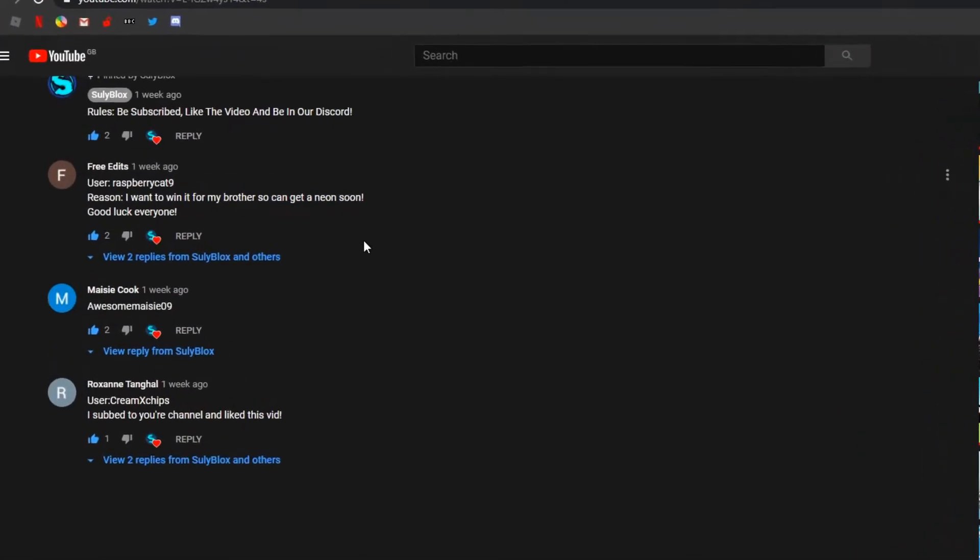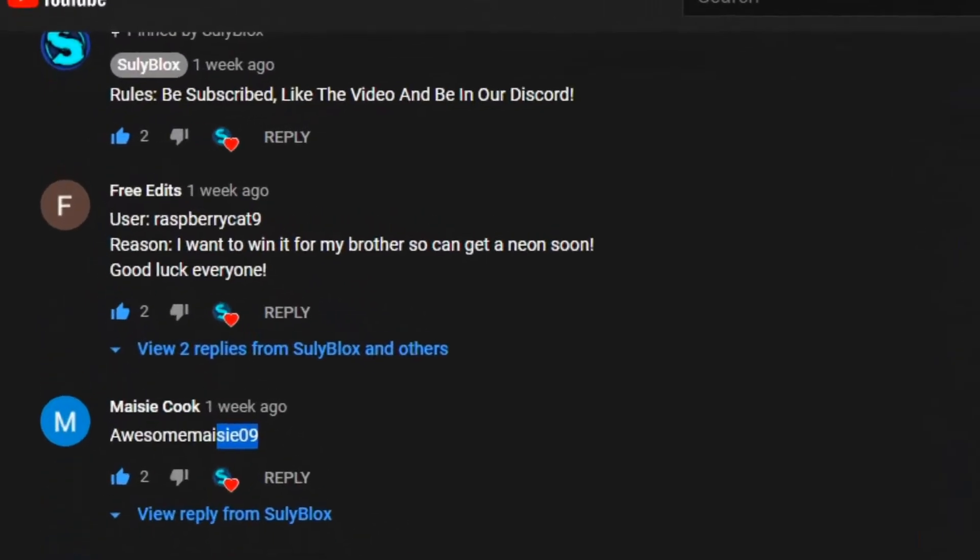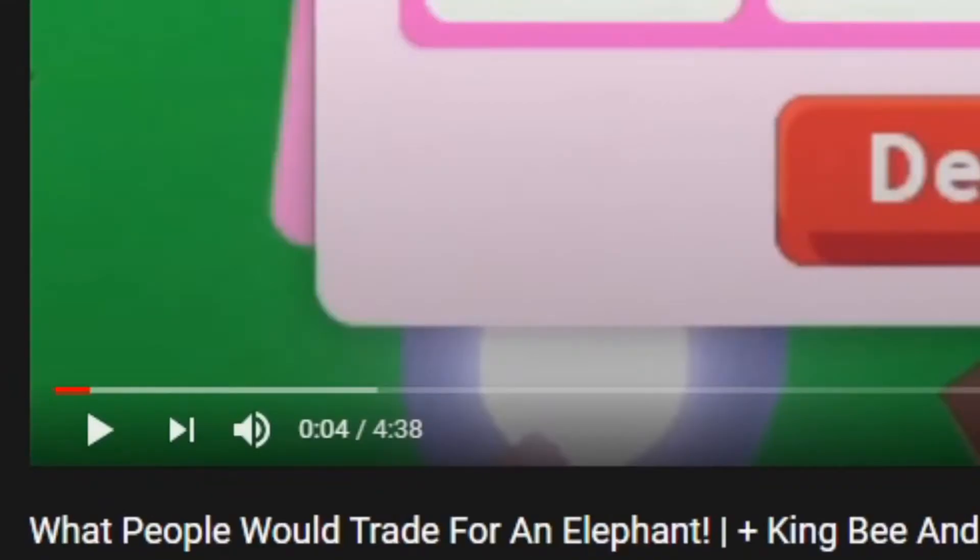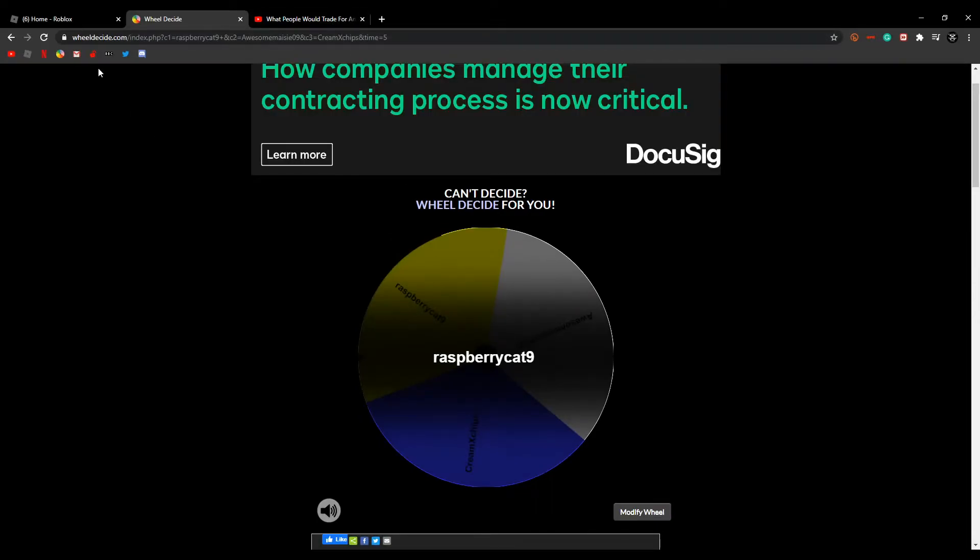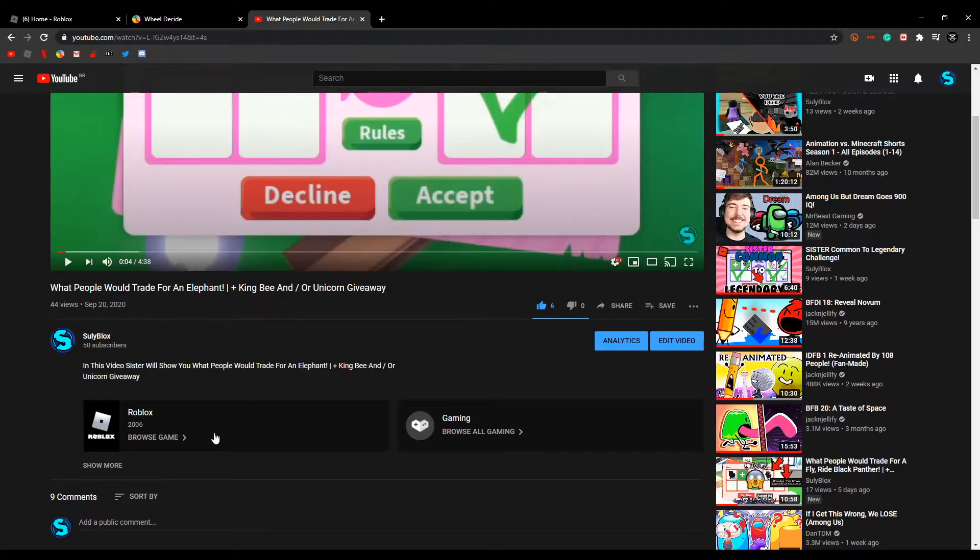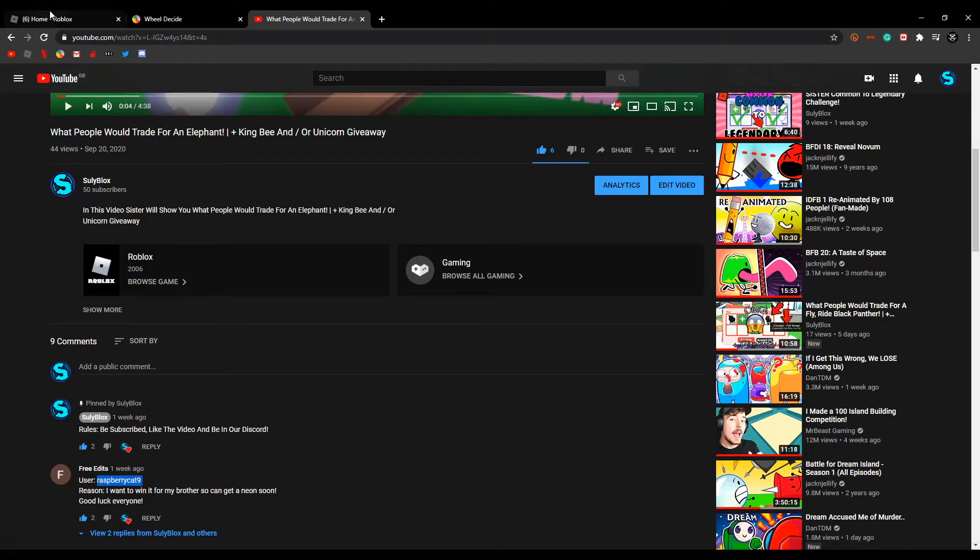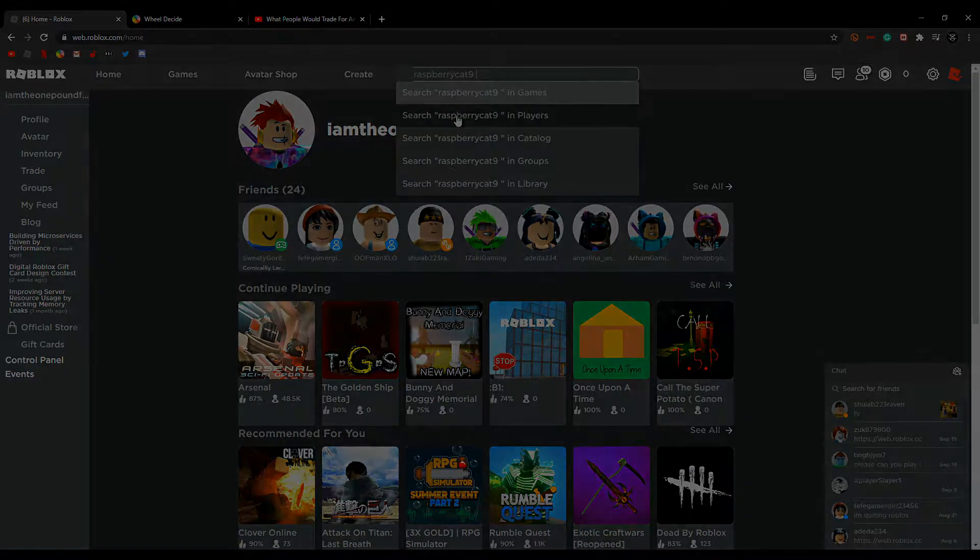So also Macy, Cream, thank you guys so much for entering. I'm sorry that you didn't win, better luck next time. But Raspberry Cat 9 has won the King Bee, so I'm going to try to find Raspberry Cat and see if she's online right now.